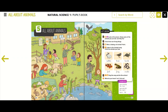Look at the frog — it has got eggs on its back. Look at the birds; the birds have got eggs in the nest. Frogs and birds lay eggs.